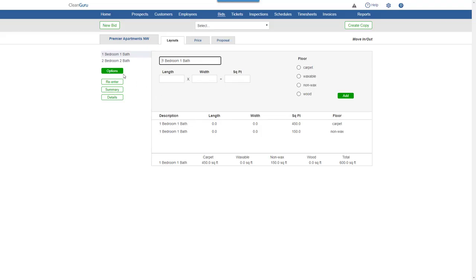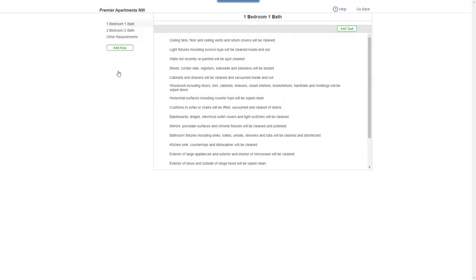Click Options and you'll be able to add, remove, and edit cleaning tasks.